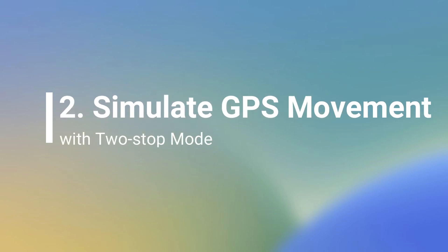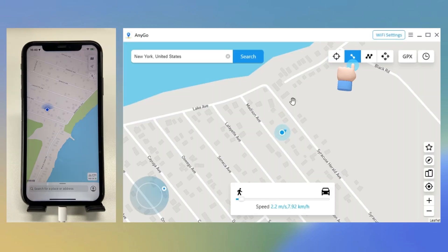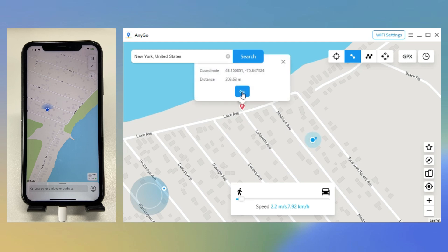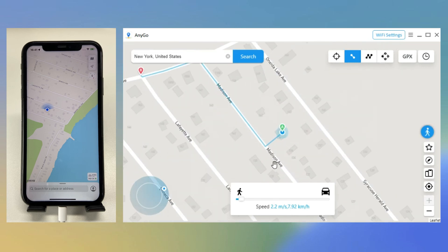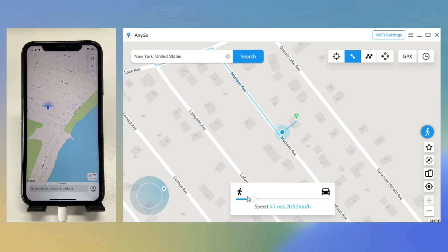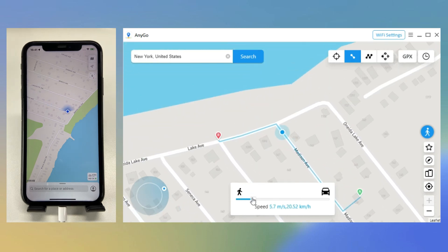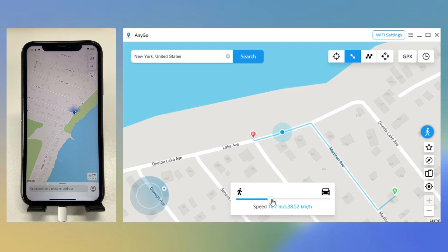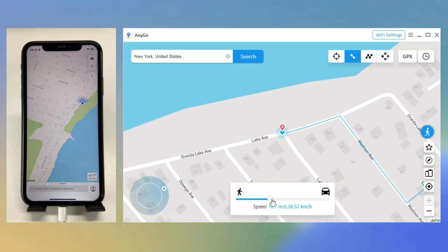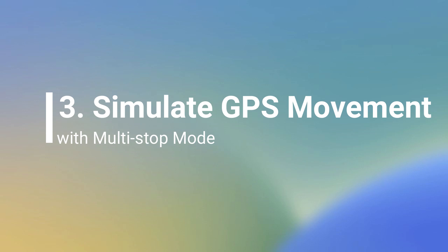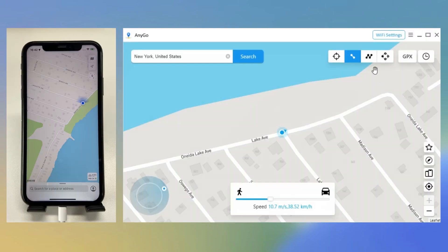Second, simulate GPS movement with Two-Stop Mode. Click on Two-Stop Mode and select the place you would like to go to on the map. The GPS will move according to the planned route. Drag the slider at the bottom to set the speed you would like to use.